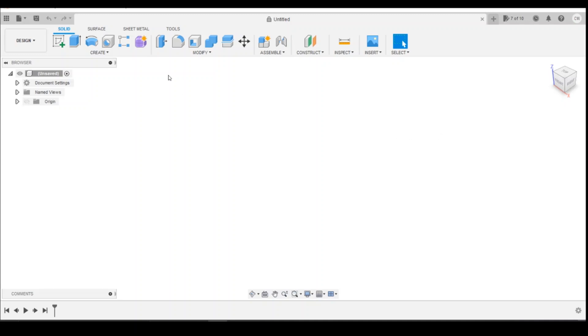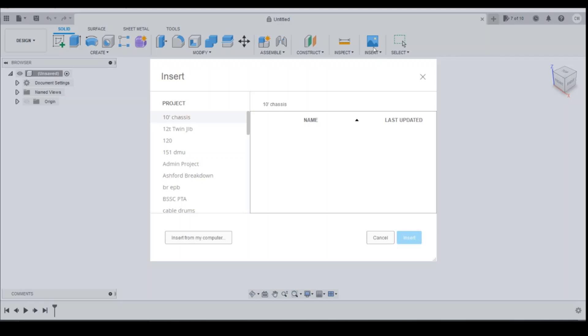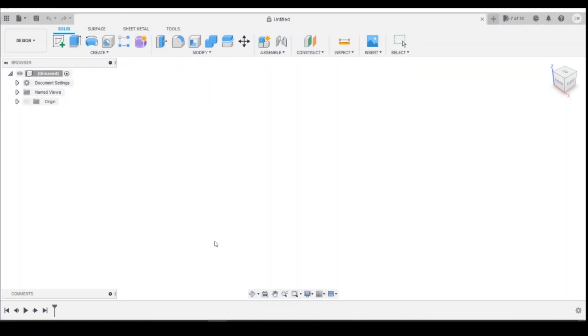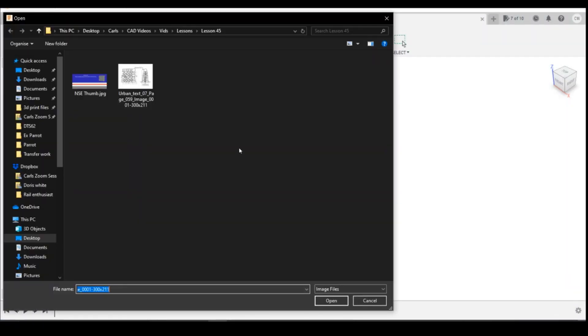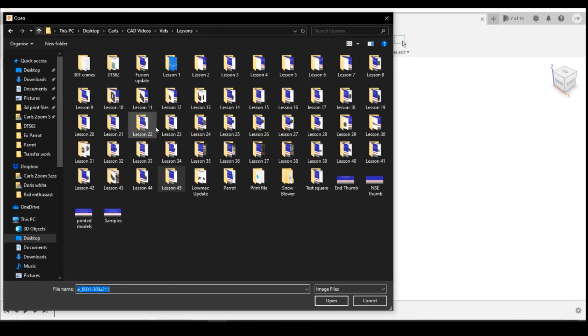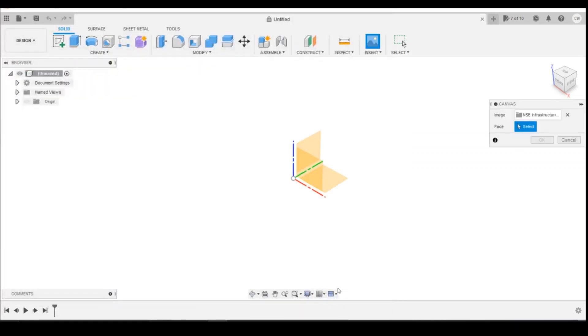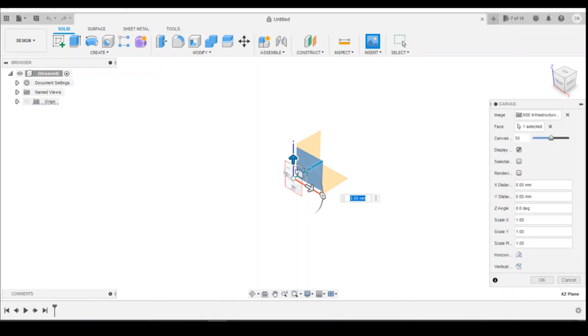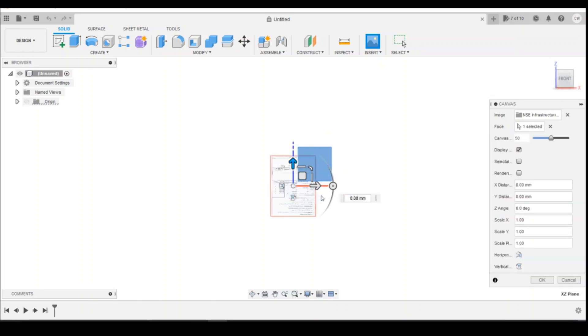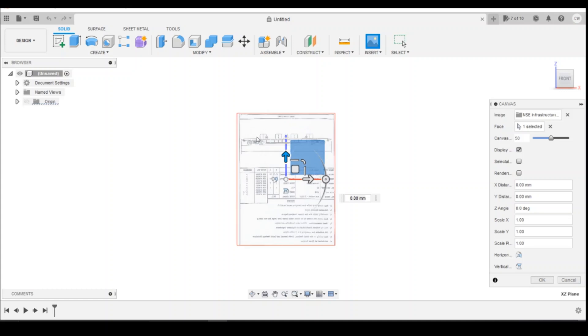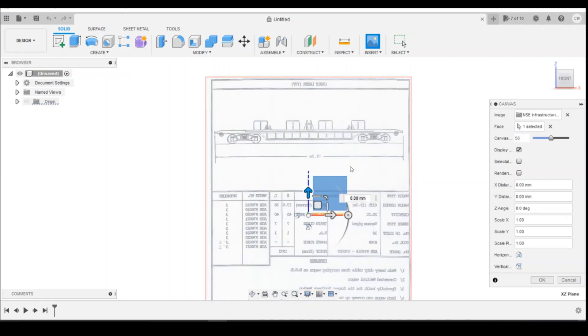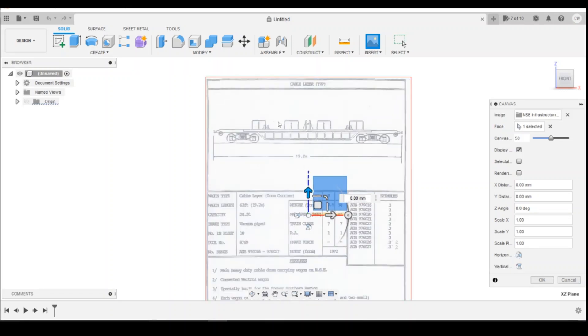The first thing we're going to do is import the canvas. Go to insert canvas and then insert from my computer. We're just going to search through folders to find the canvas here and import that into Fusion. Then select any face to put it on - I'm selecting the side face between the blue and the red. I'm going to zoom in and flip that horizontally so we're looking at it the correct way around.